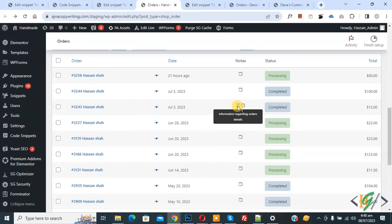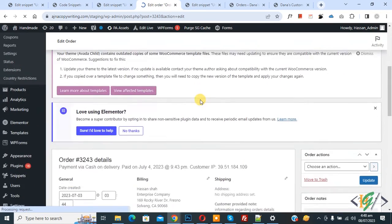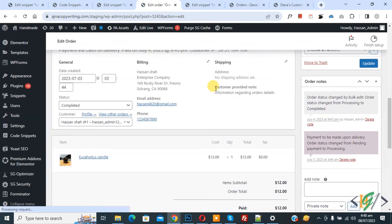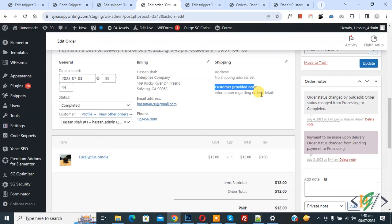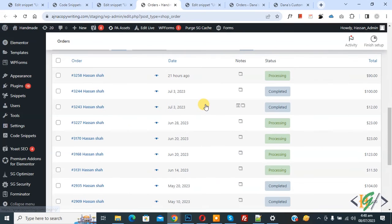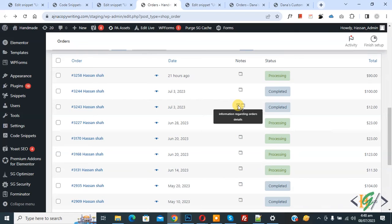Now you see information regarding order notes. So this is order notes provided by customer. Now open order, now scroll down, you see customer provided note information regarding order detail. Now back to order page.